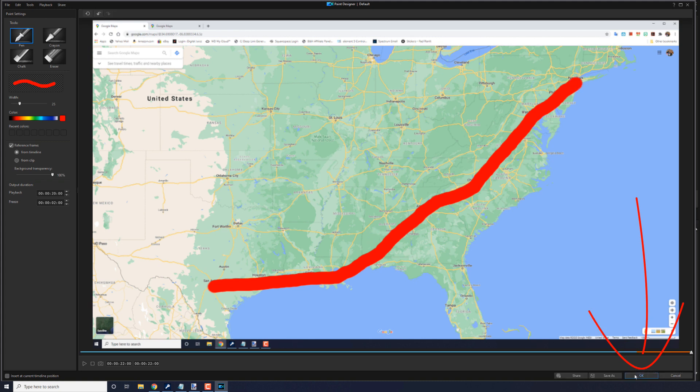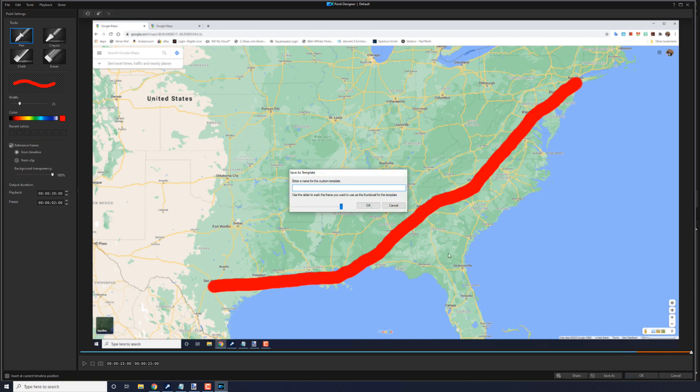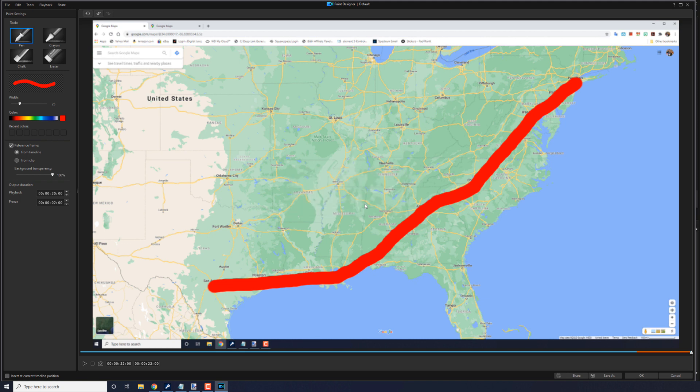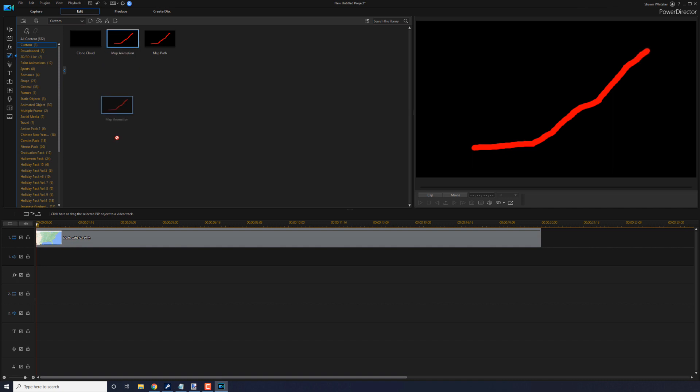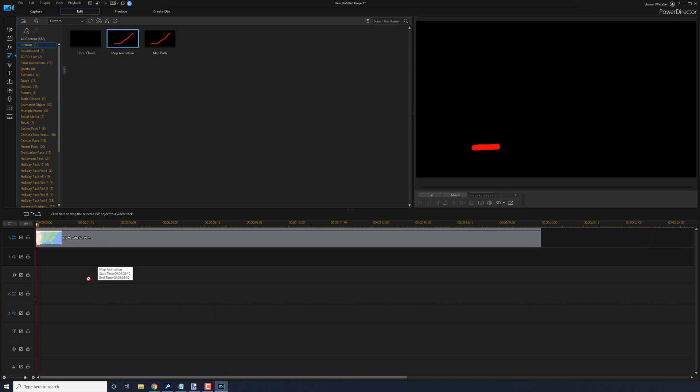And once you're done, go ahead and click on OK. And you can give it a name. And click on OK. So at this point, you want to go ahead and place your animation in track two. And I'm going to drag it down to the two-second mark.